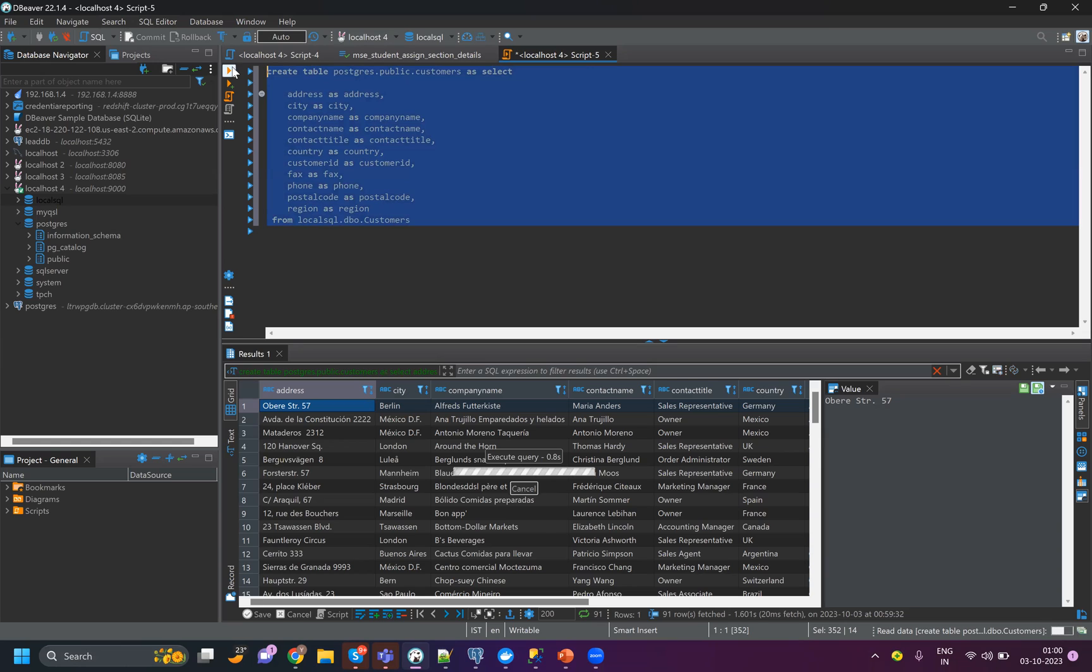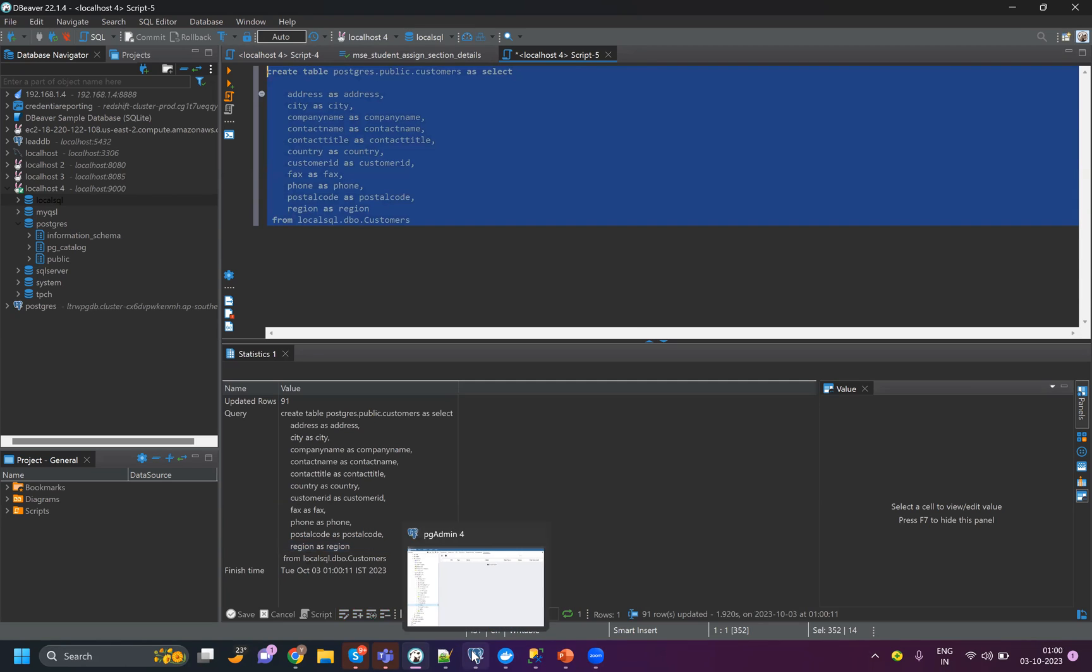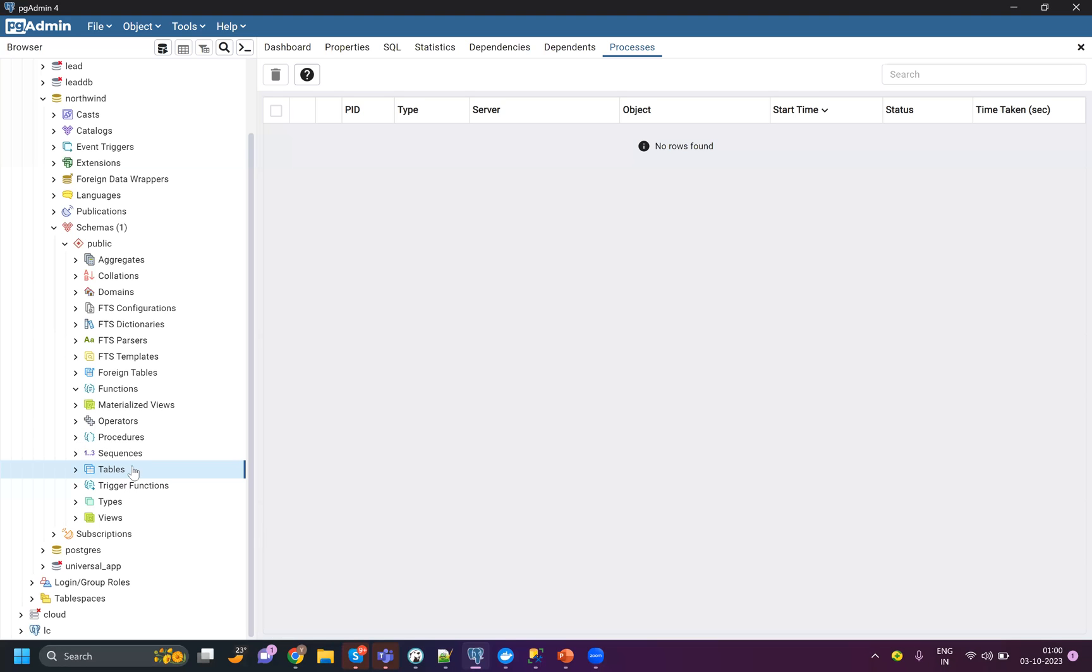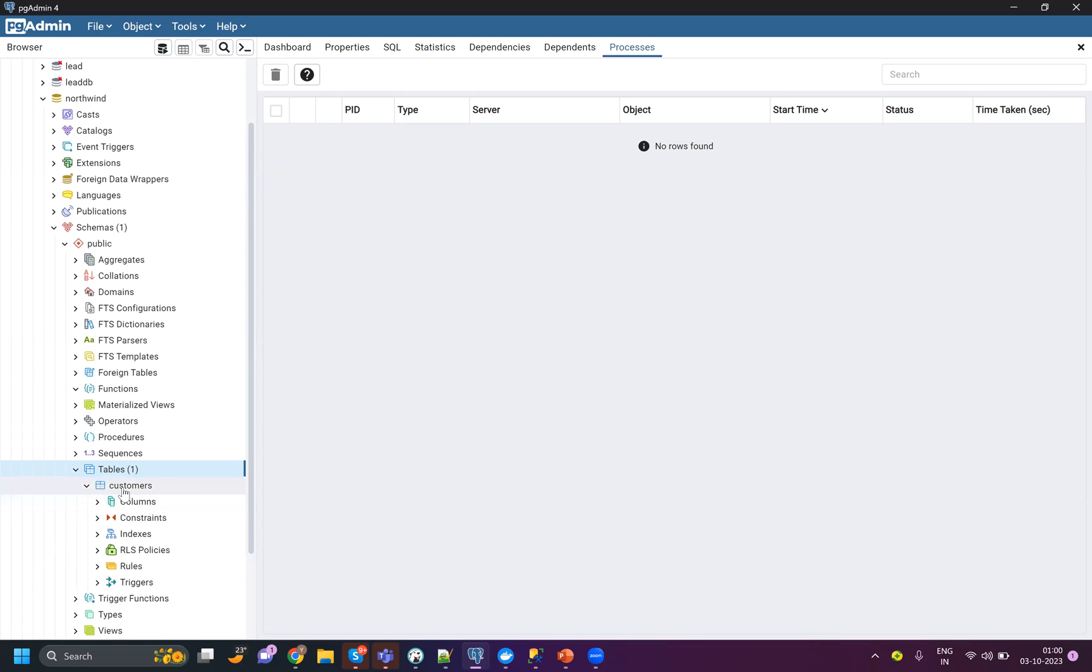If I run this query, it will take a couple of seconds to complete. Here it has shown 91 records have been updated. If I go to my Postgres and refresh my tables, I can see customer coming up. I can view the data as well.